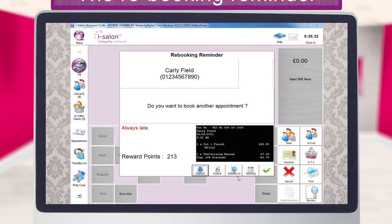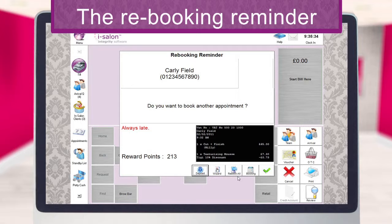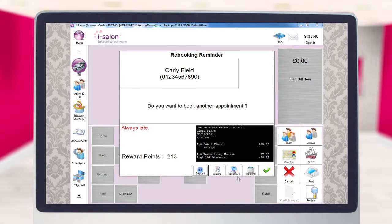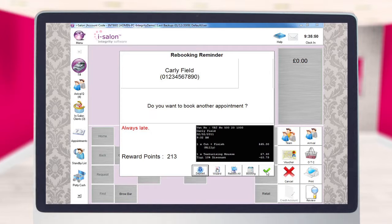You'll now be presented with a rebooking reminder screen, and this is to see if you would like to book an additional appointment for this client. If the client already has future appointments booked in, these will be listed here as well. If you don't wish to make an additional appointment for the client, all you do is select the green tick located at the very bottom right of the rebooking reminder window.